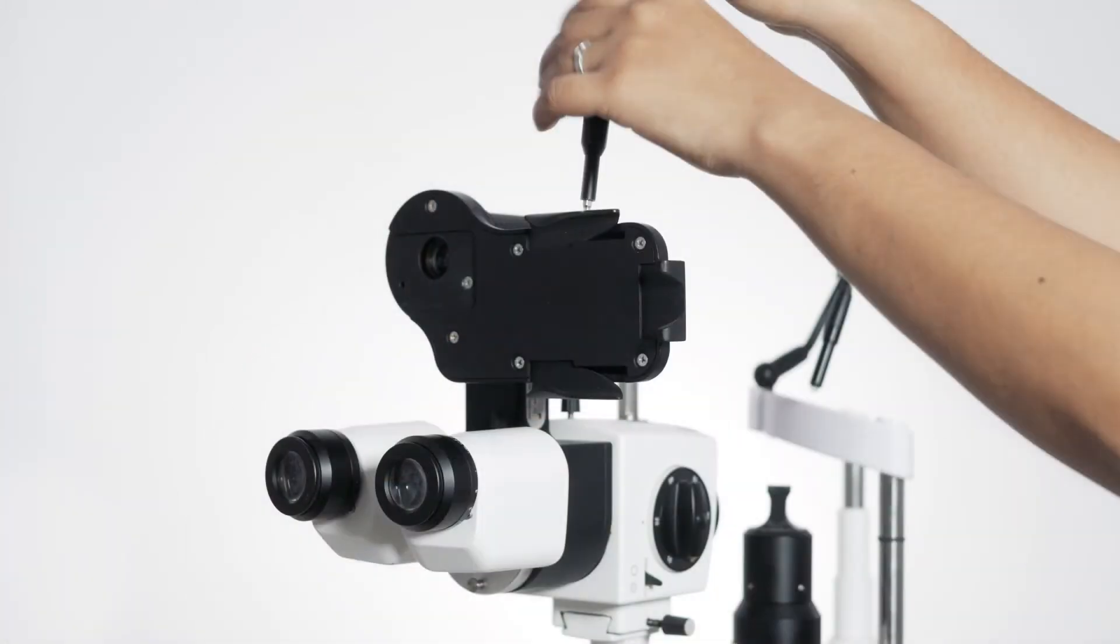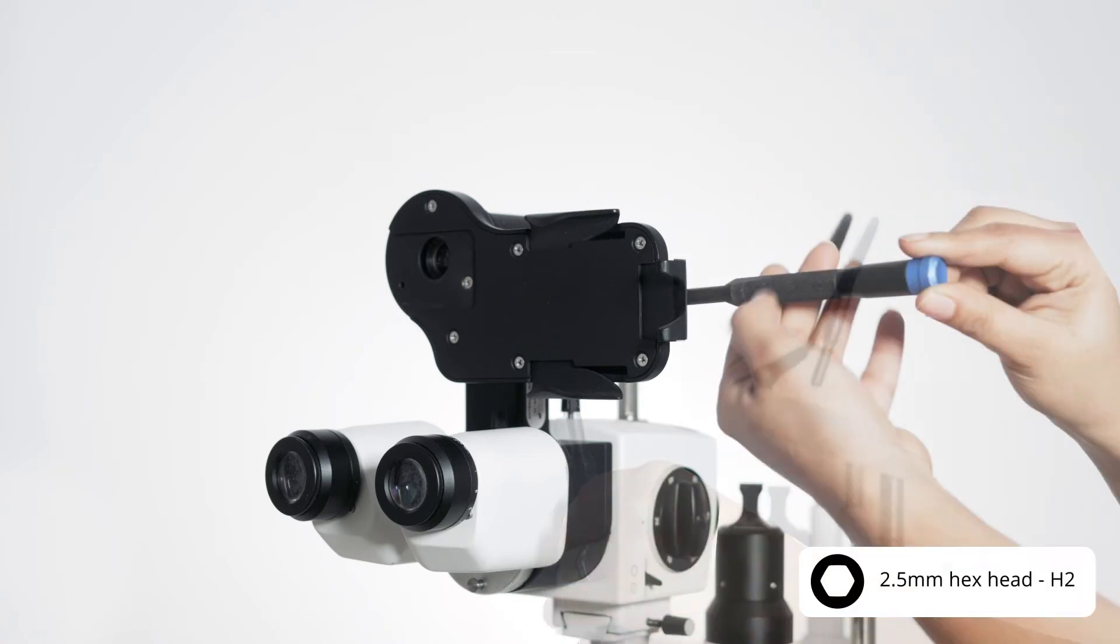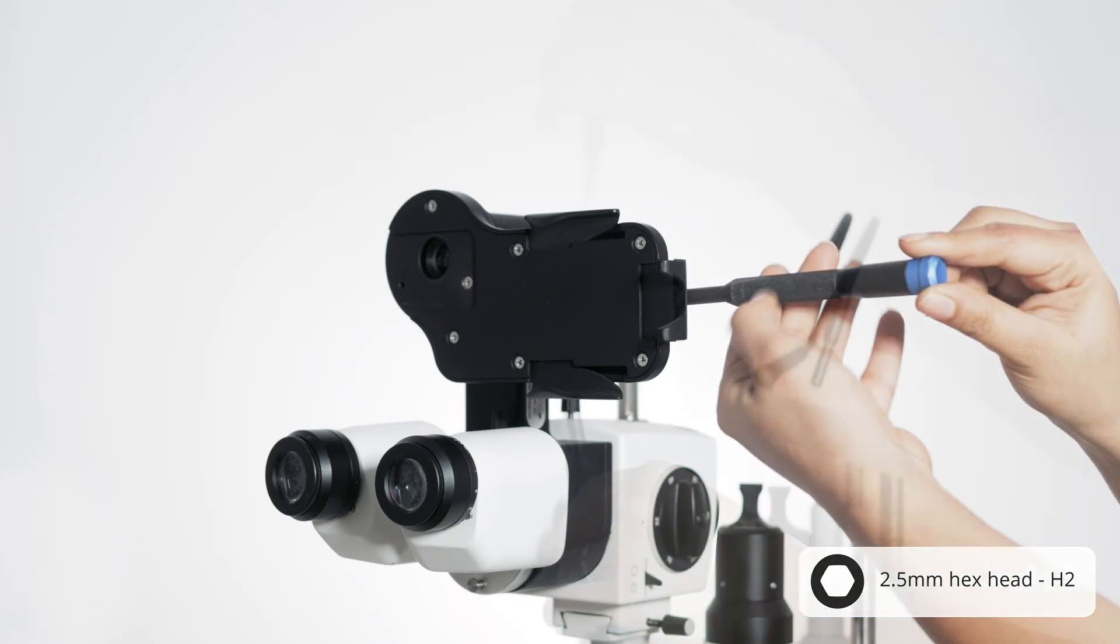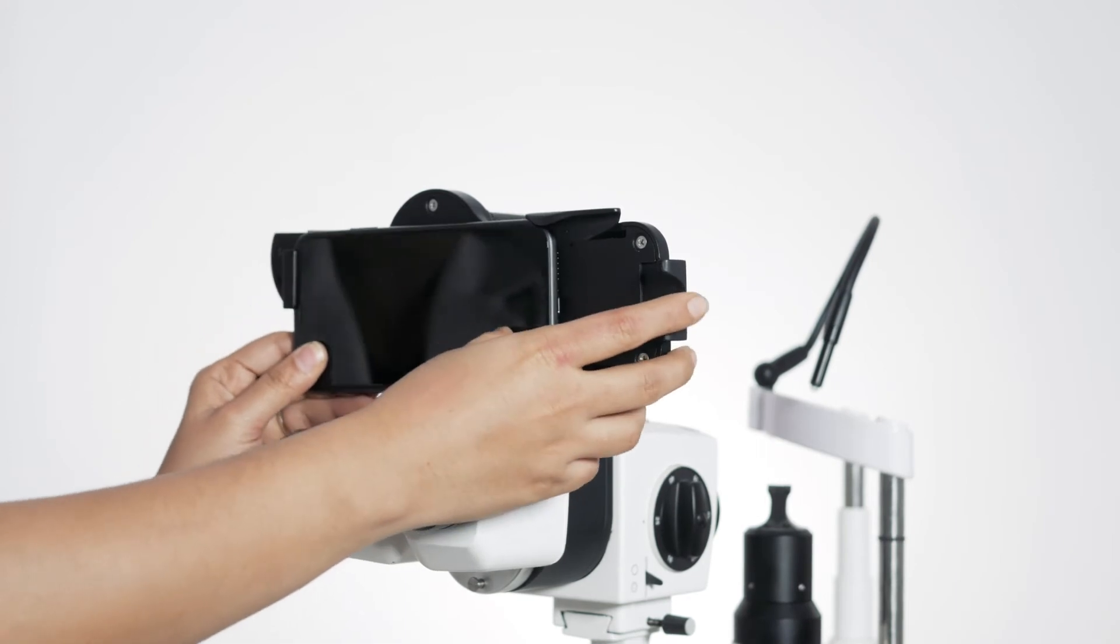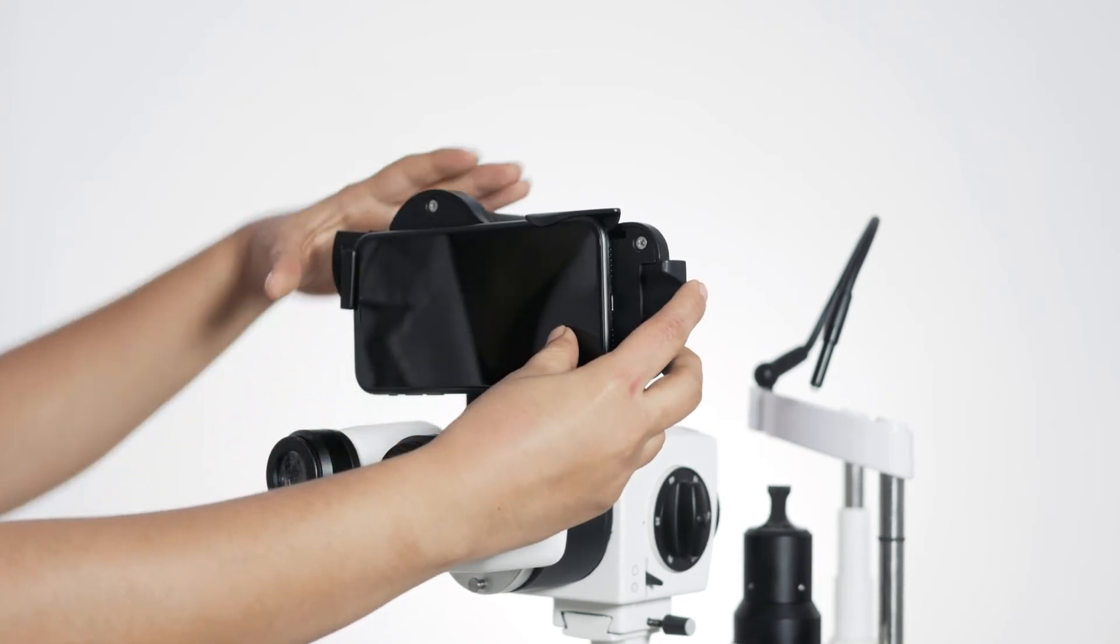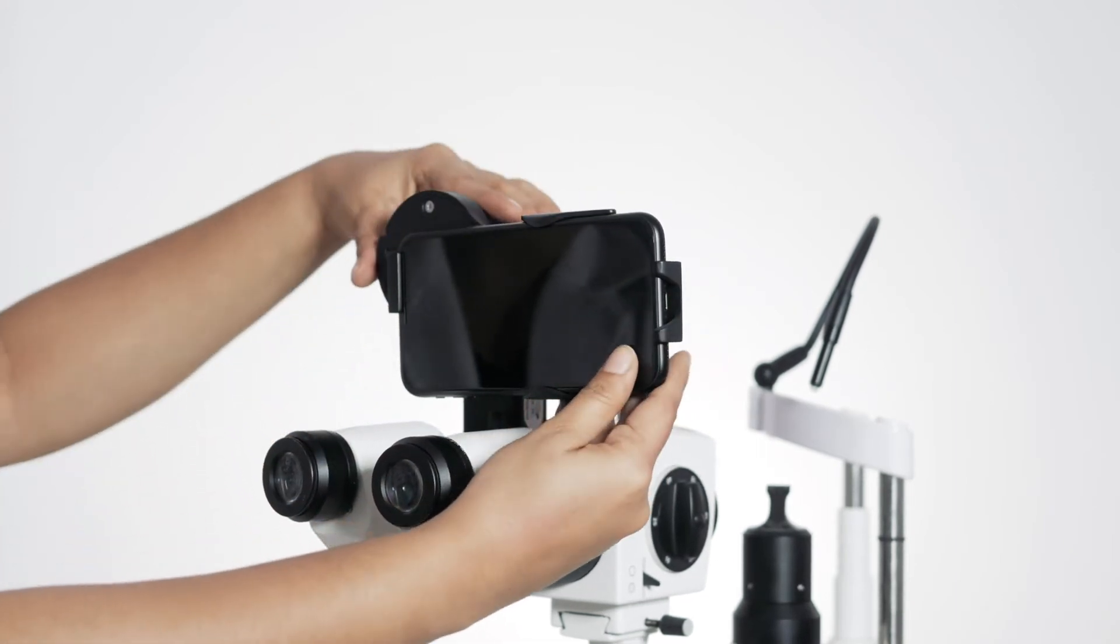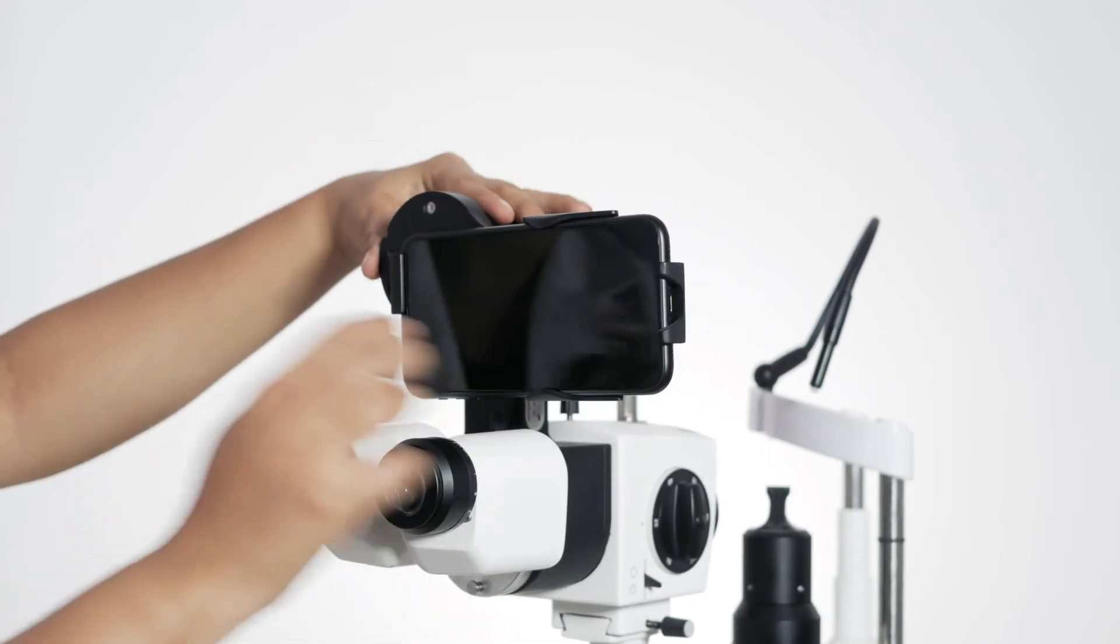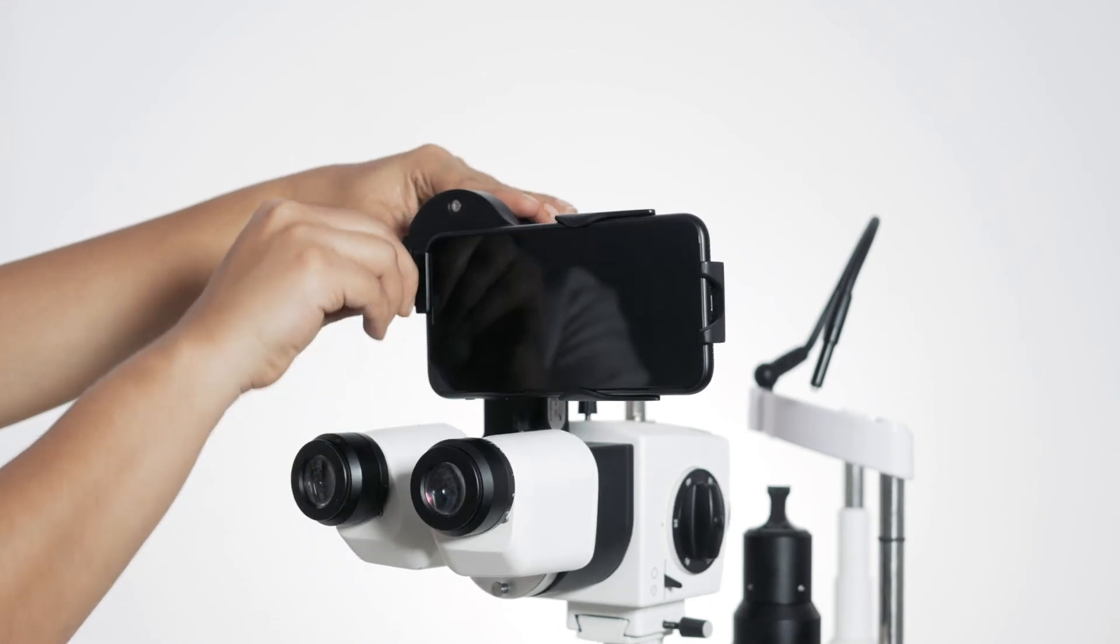Now loosen the screws at these three points with a 2.5mm hex head screwdriver. Slide the phone with the adapter into the phone holder now. Then tighten the screws starting with the iPhone attachment here.